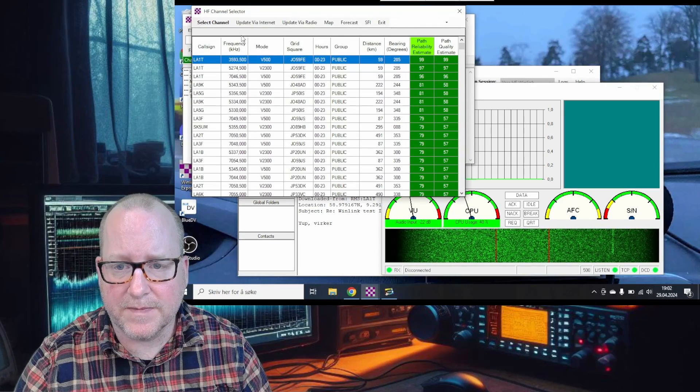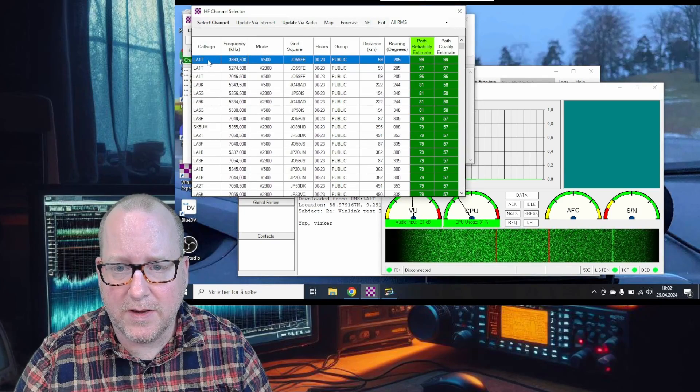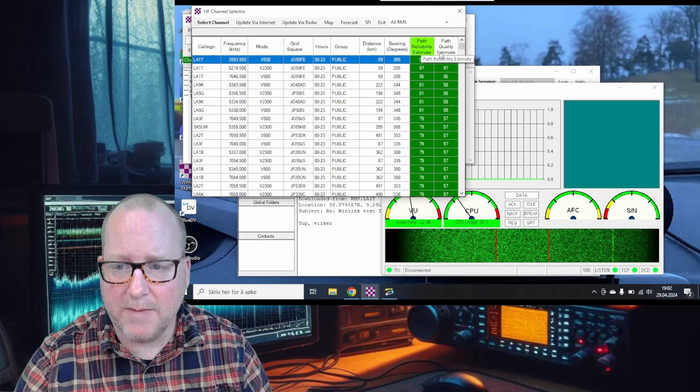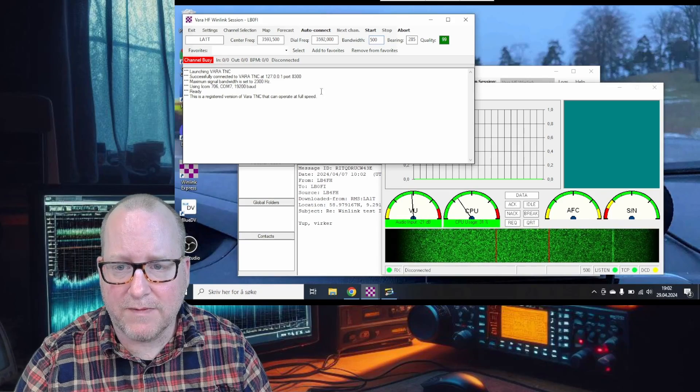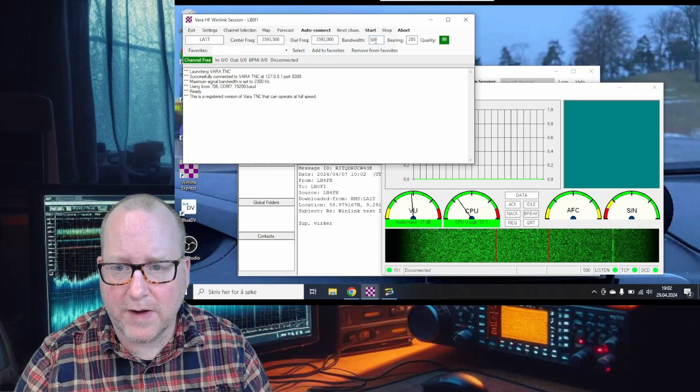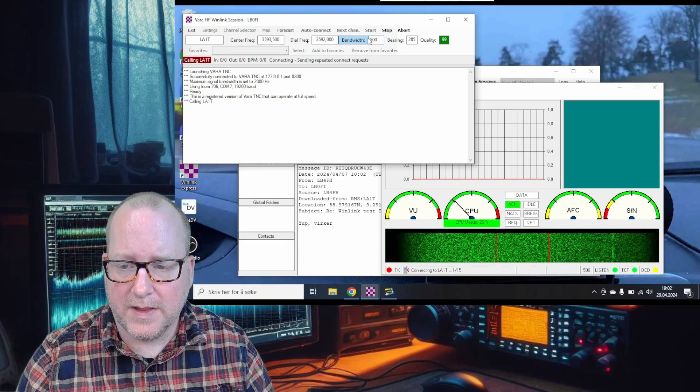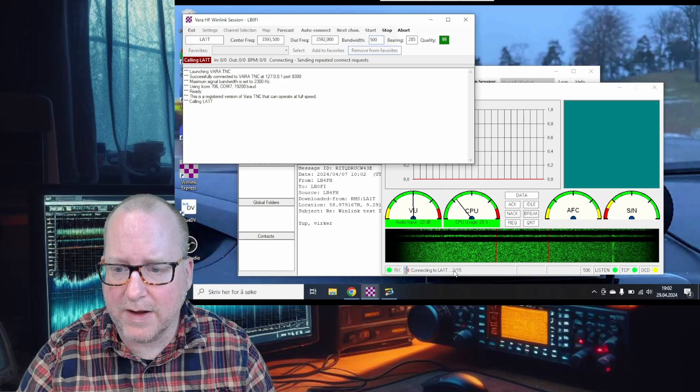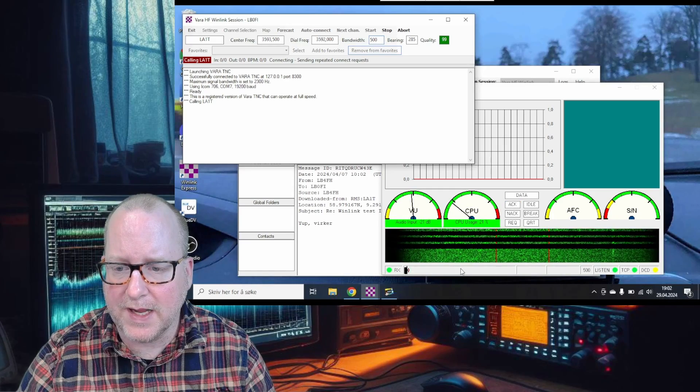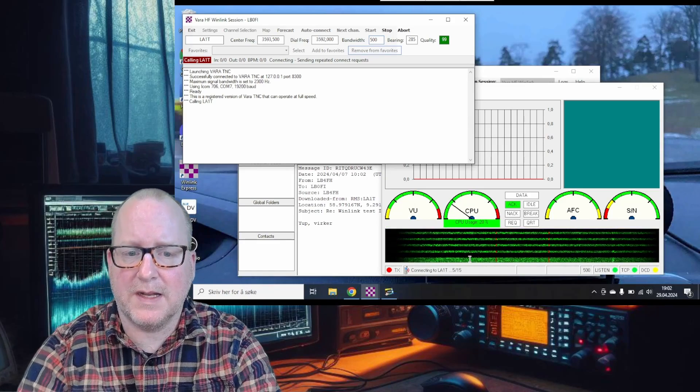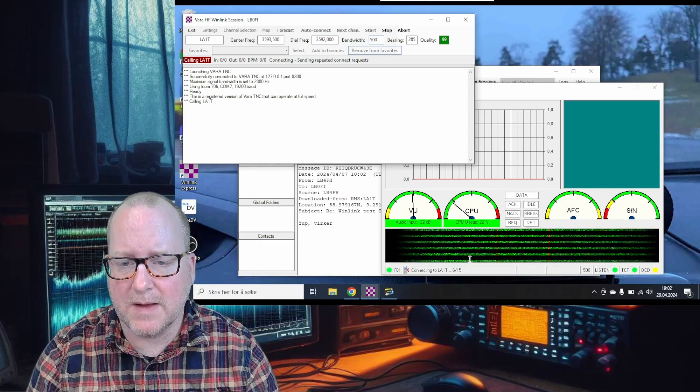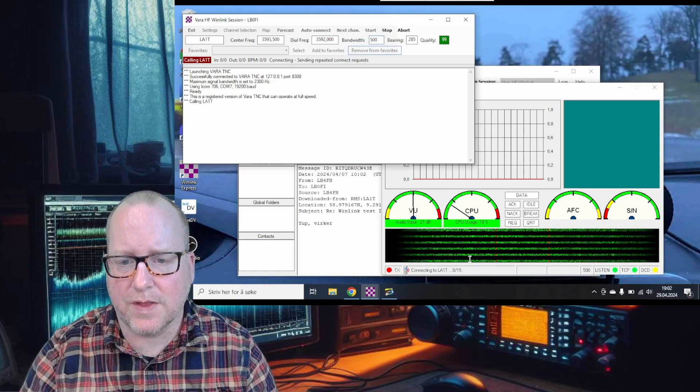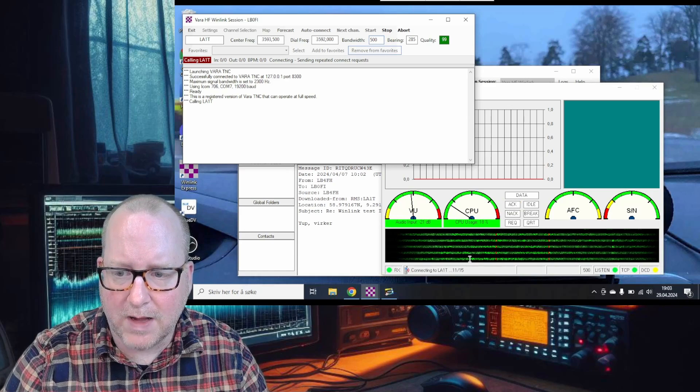Let's go to channel selection and press the closest node with the best path reliability and quality. It says channel free, then press start. The radio starts connecting. You can see the VARA status window - it'll try this at most 15 times. Sometimes you connect on the first try, sometimes it takes more attempts.